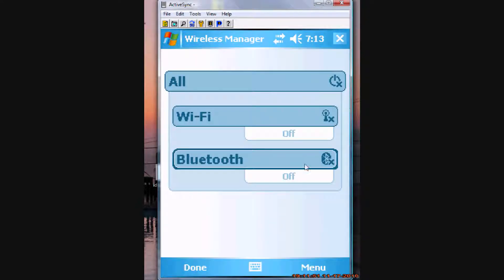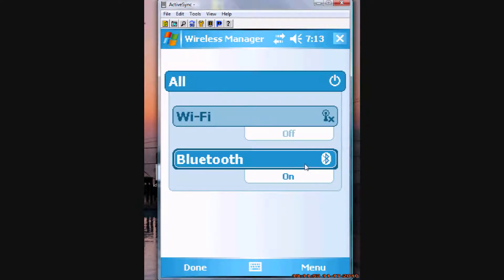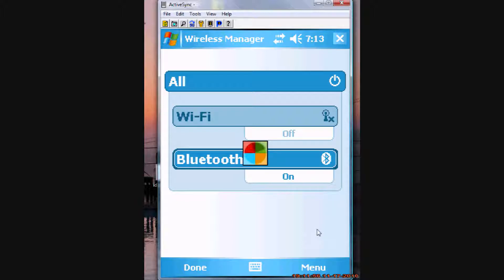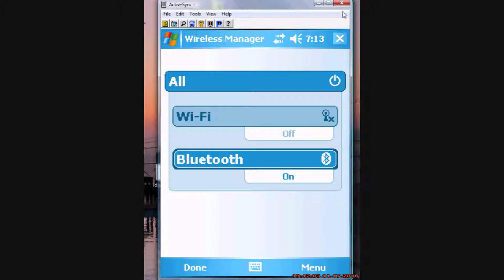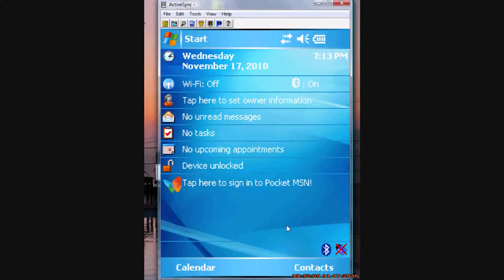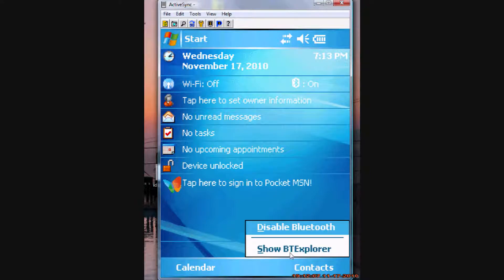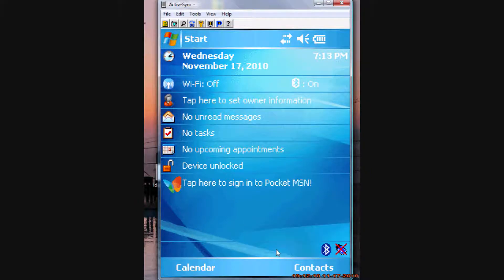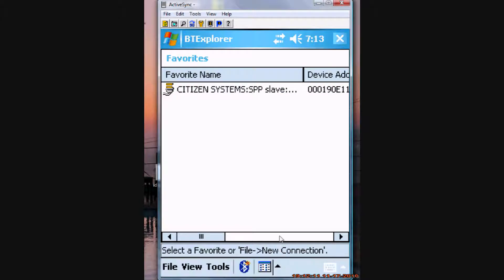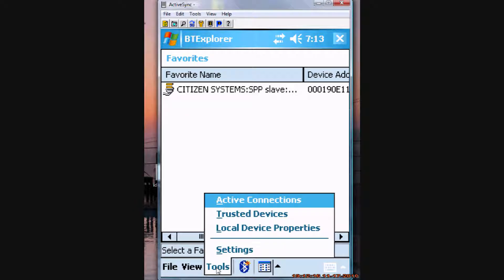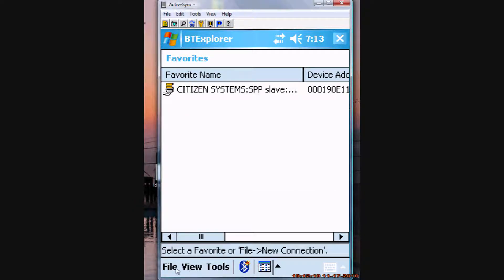So we'll go in here, we'll turn on the Bluetooth, and then we want to make sure we've got our device turned on, and we will go into Show Bluetooth Explorer.